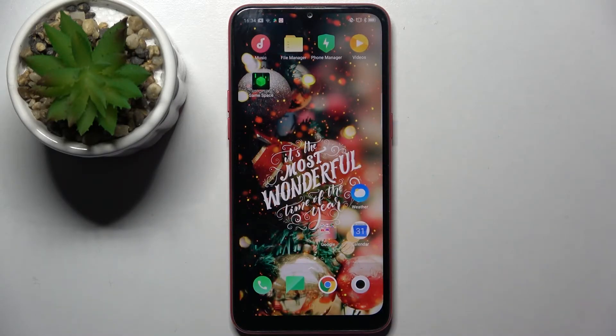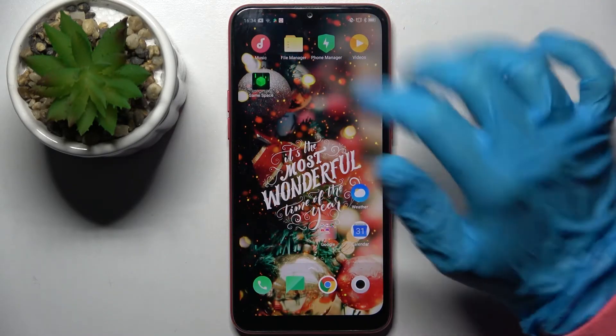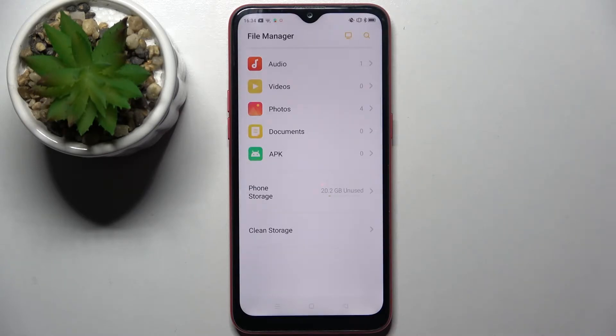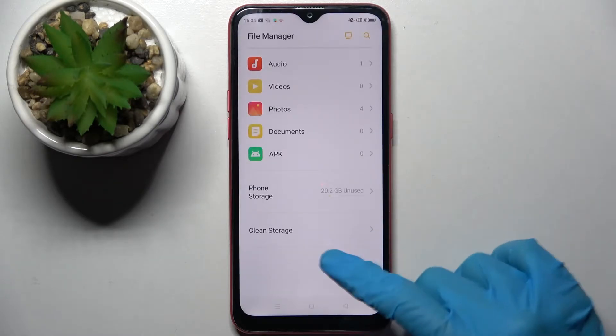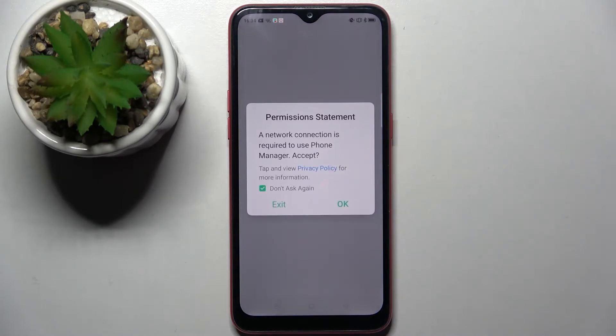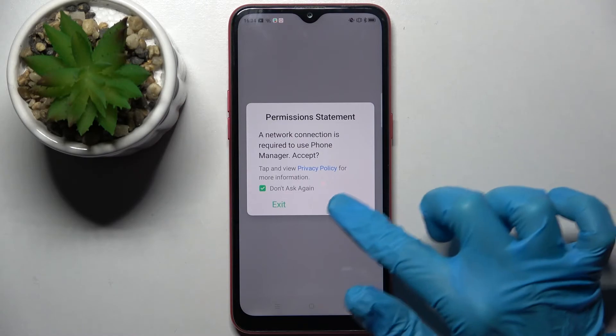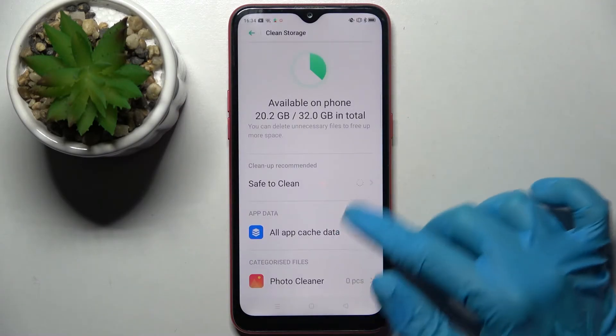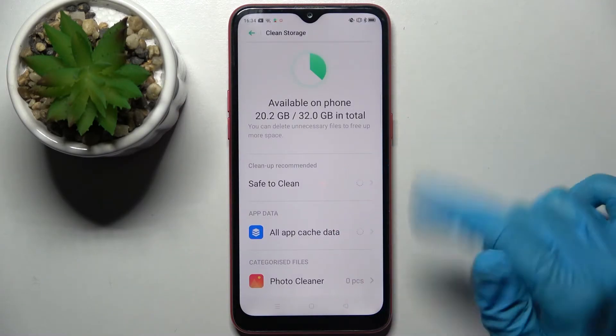First of all, you need to find an app called File Manager and tap on it. Then select Clean Storage over here, click on OK in this pop-up and tap on Save to Clean.